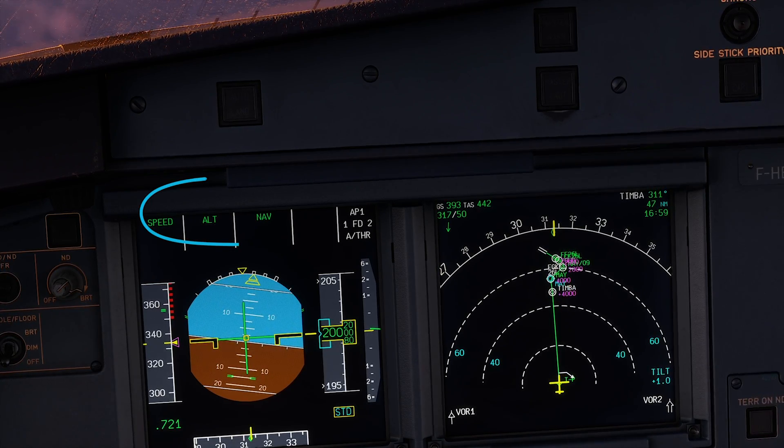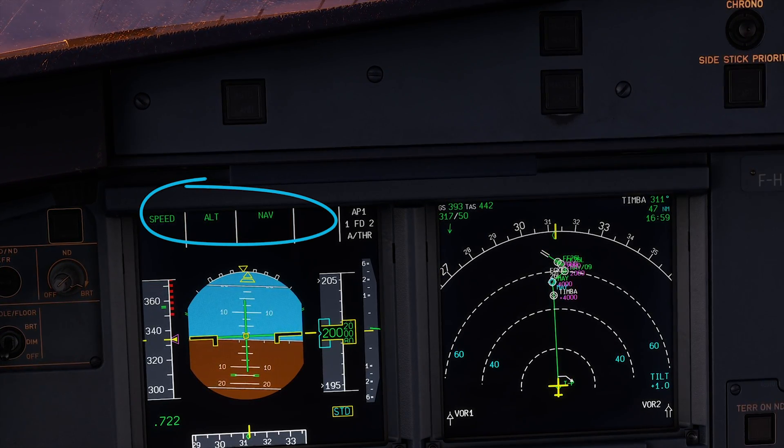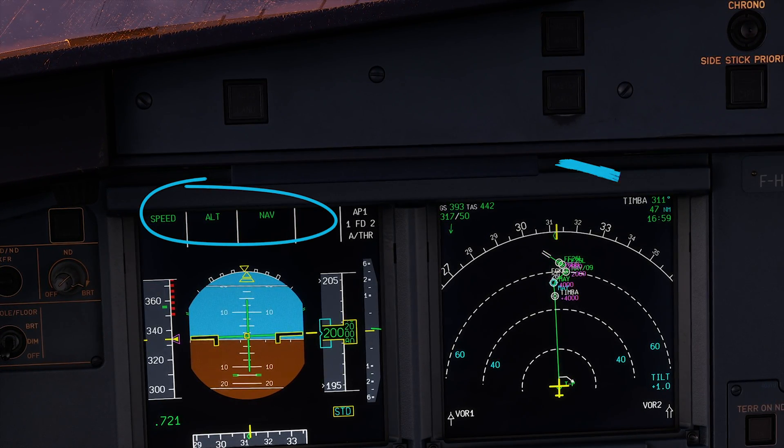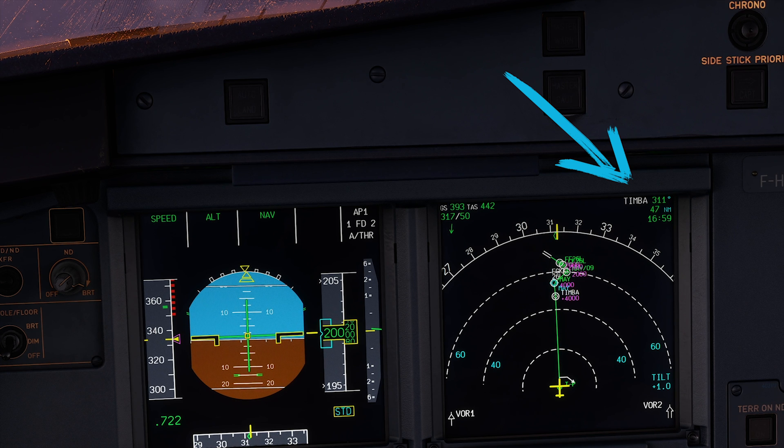Verify the FMA on the PFD, the NAV, and on the ND for the next waypoint.